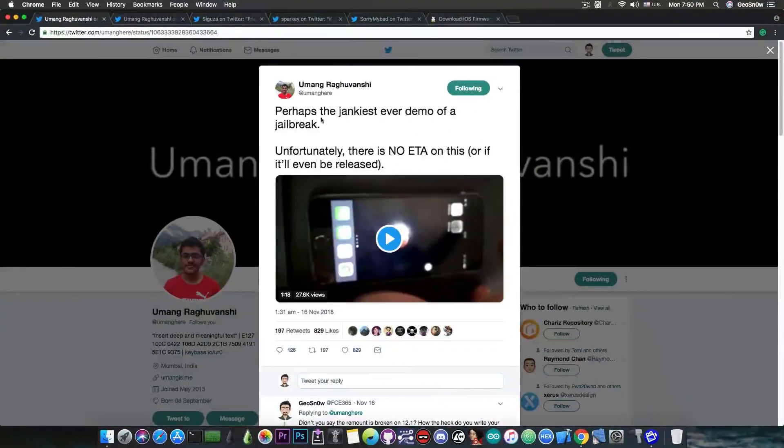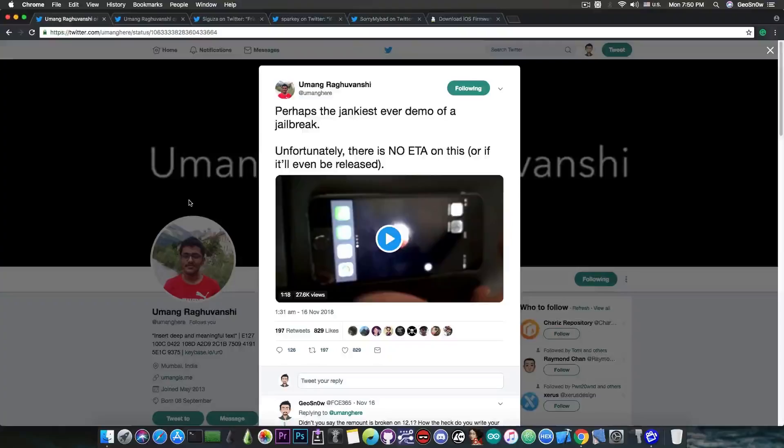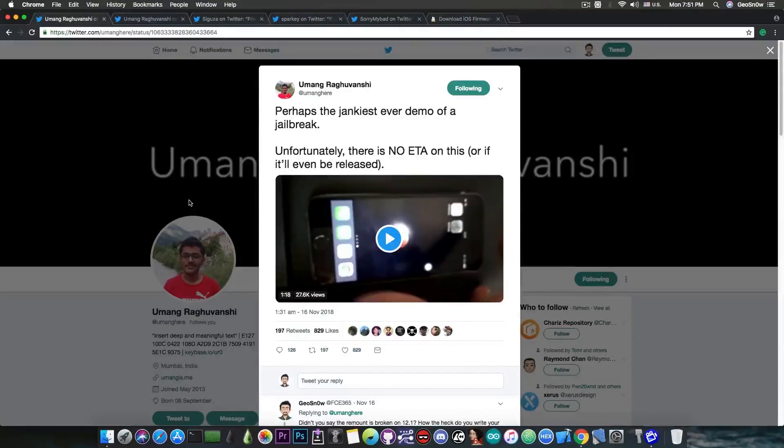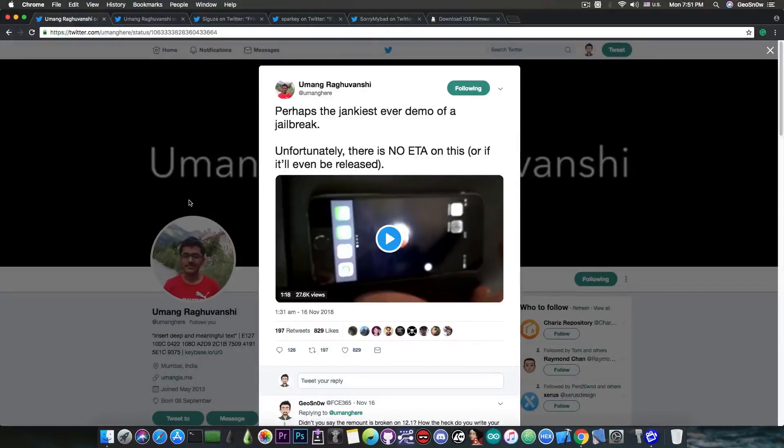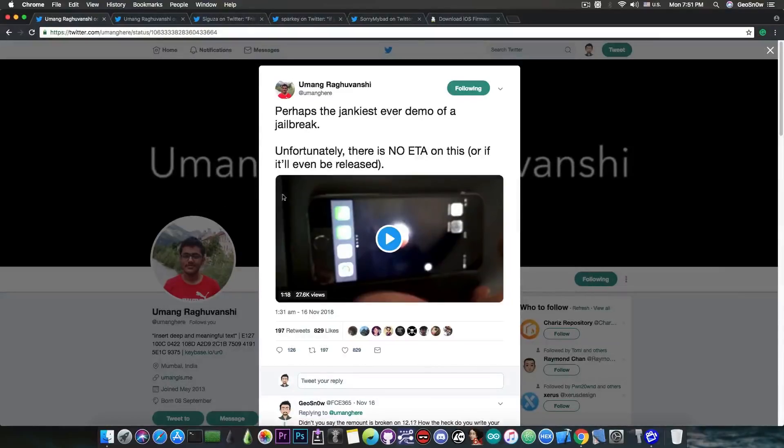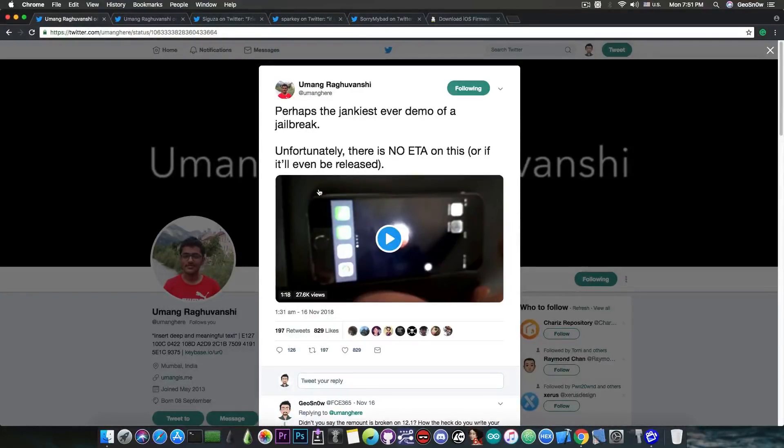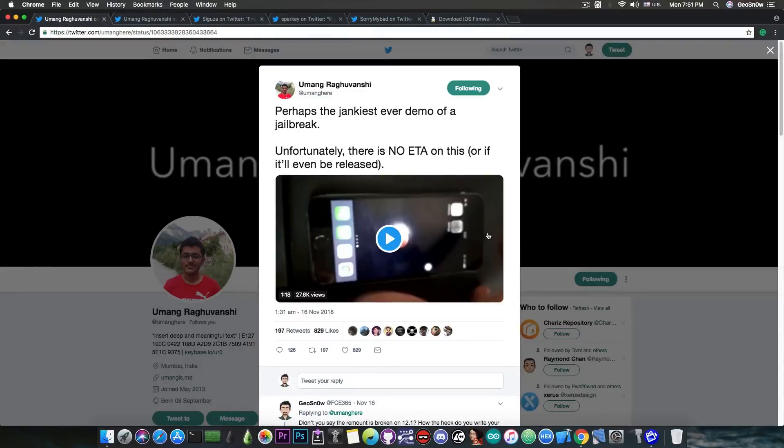If you go ahead and here on Umang's Twitter, Umang is part of the Electra team. He found a bug for the remount in the Electra for iOS 11.3.1. He posted just a few days ago a demo of an iOS 12.1 jailbreak that he actually made for his own use with his own exploit.